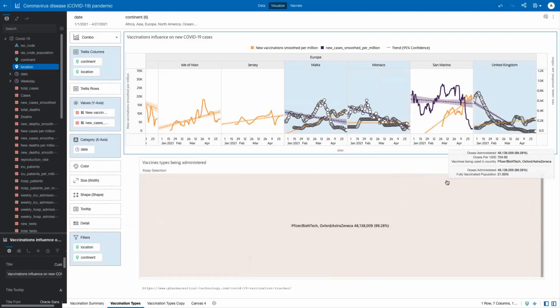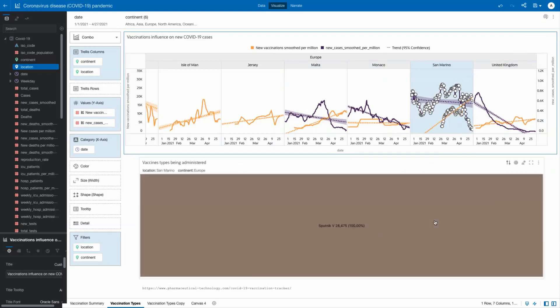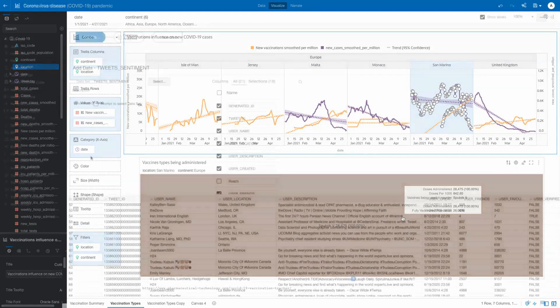Another country, San Marino, has exclusively used the Sputnik V vaccine in their country with similar downward trends in COVID caseloads.